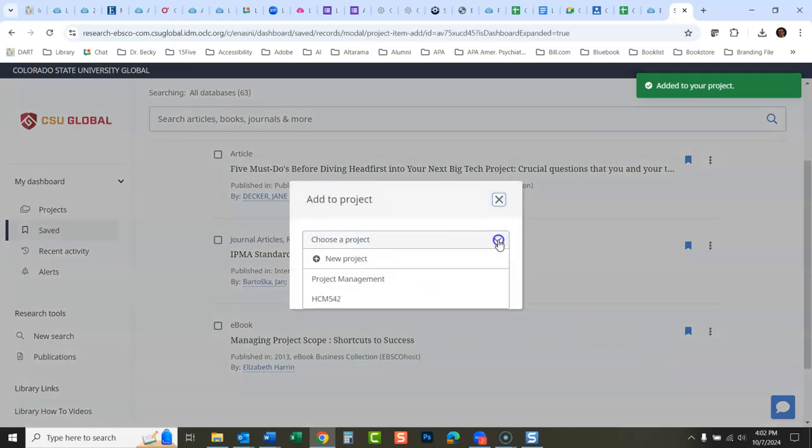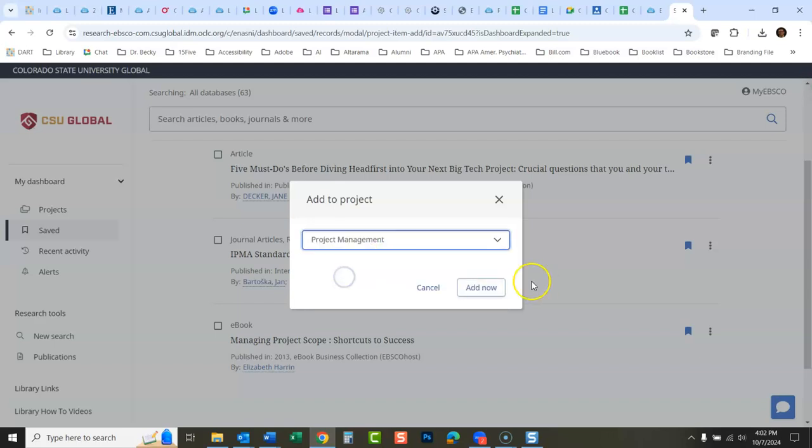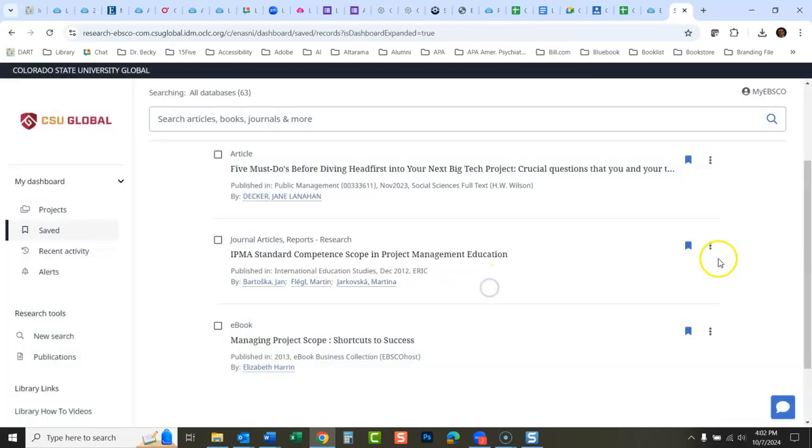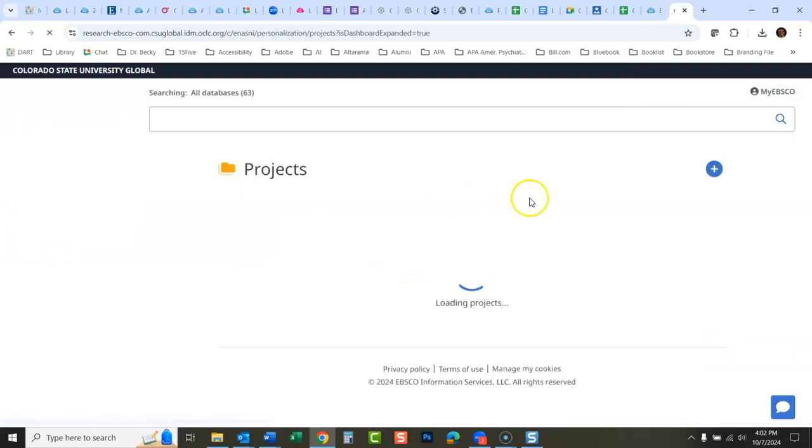Add now, and then I'll add this one to my project management project. I keep calling them folders, but they're now called projects.